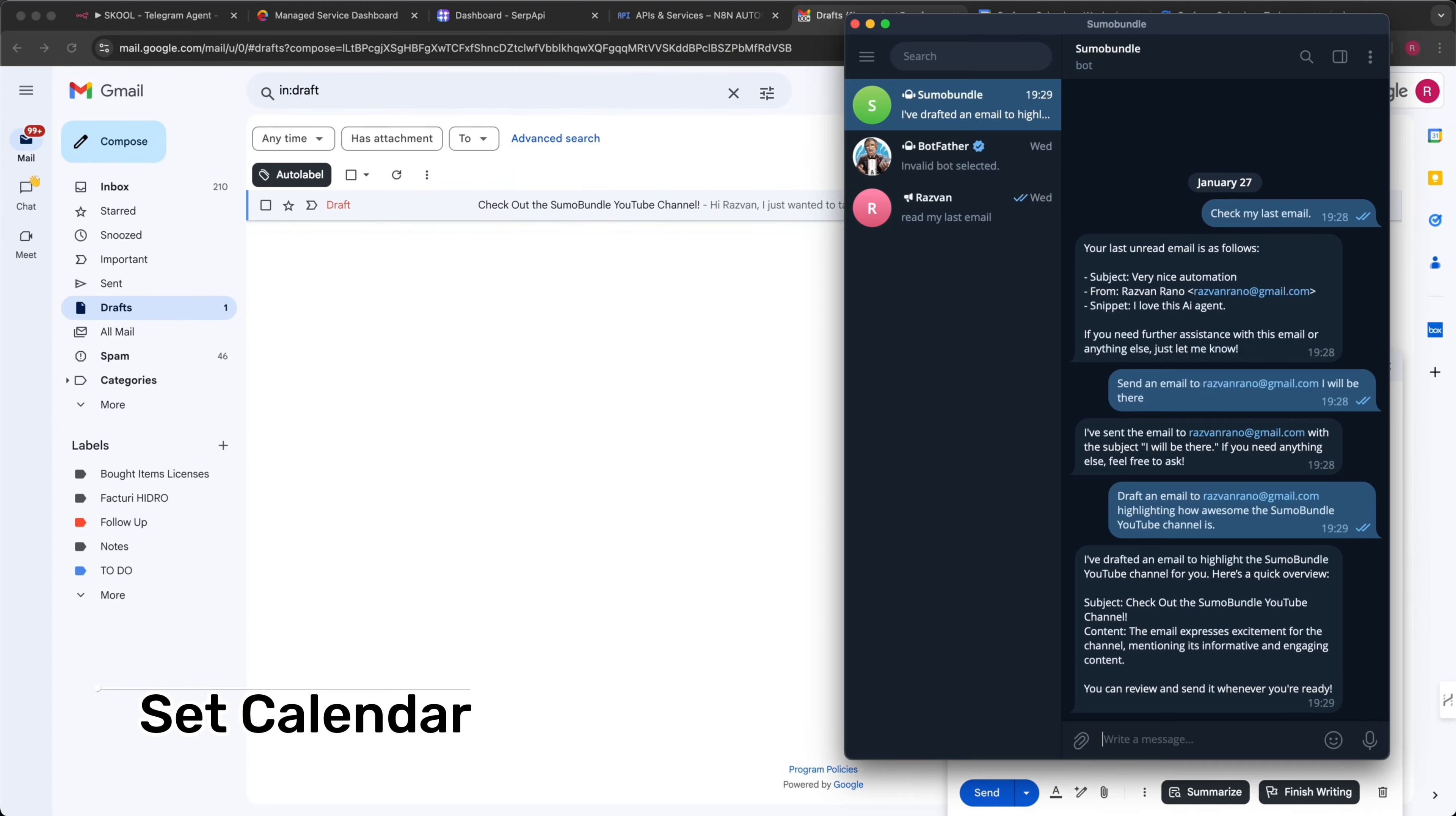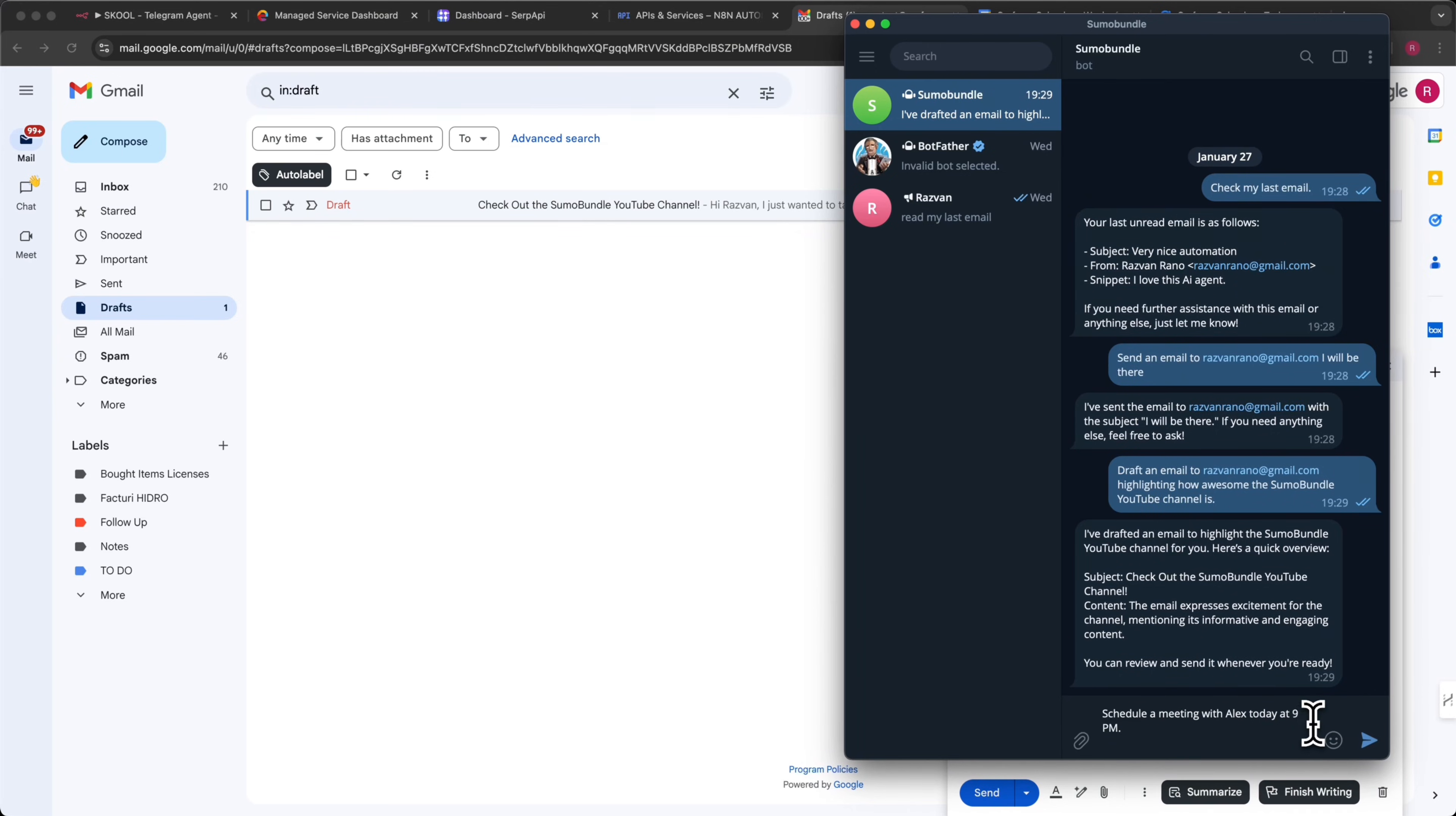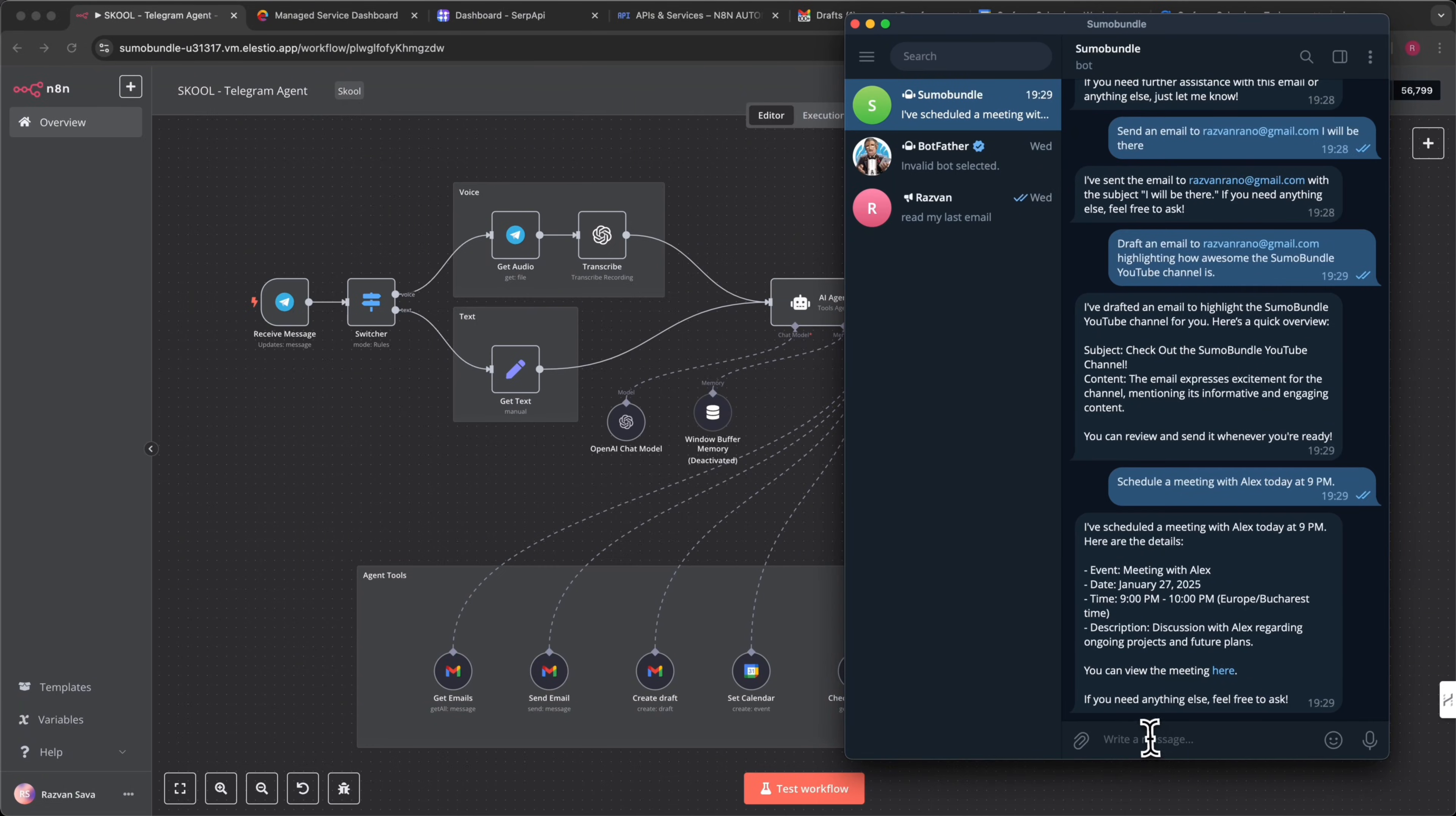Set calendar. Never forget a meeting again. Easily add events to your Google Calendar by messaging the AI. Schedule a meeting with Alex today at 9 p.m. The AI will create the event automatically, keeping your schedule organized. Check calendar. Want to know what's next on your schedule? Just ask, what are my meetings today? The AI will fetch your upcoming events so you stay ahead of your agenda.